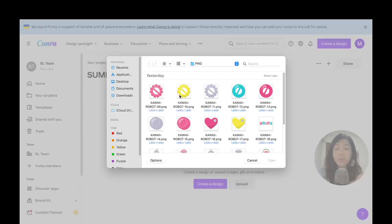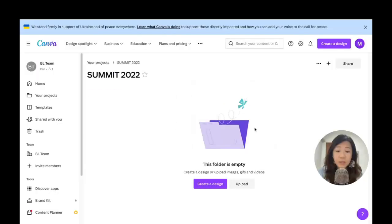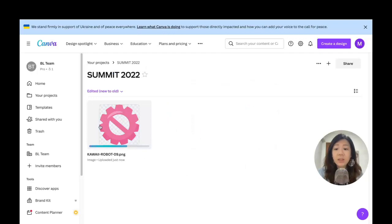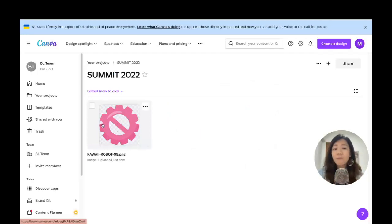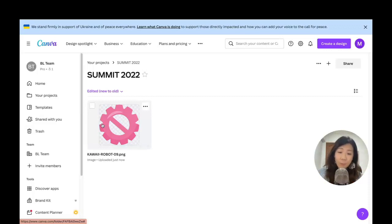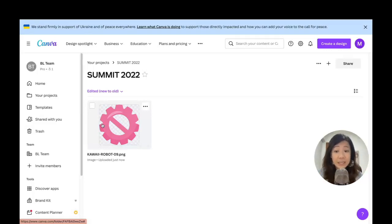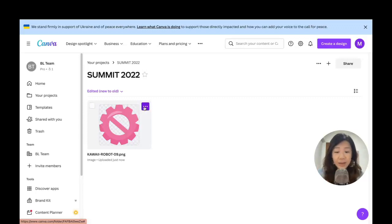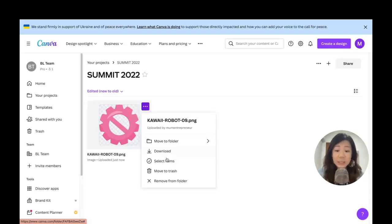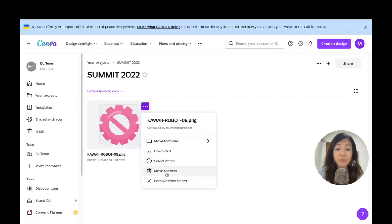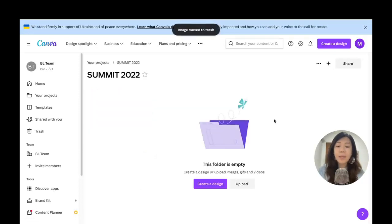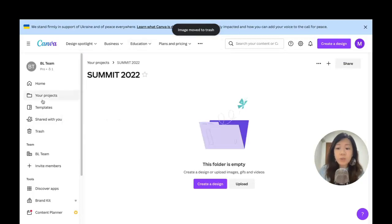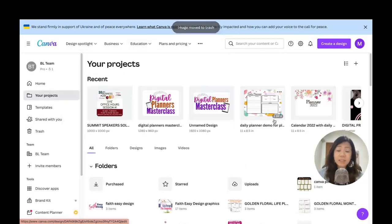Let me just upload a random image, and there you go—we have an image in my folder. It makes it really easy for you to actually go back to the folder to find the graphics and then use the graphics in this particular project. Of course, if you don't want to have it, go to the ellipse menu and just remove from folder or move to trash. I'm just going to move to trash. It's no longer there. Now I'm going to go back to my projects.